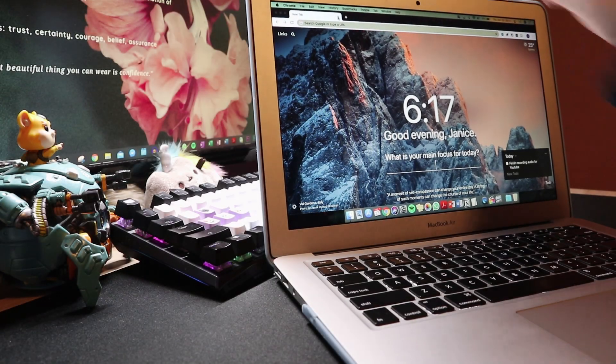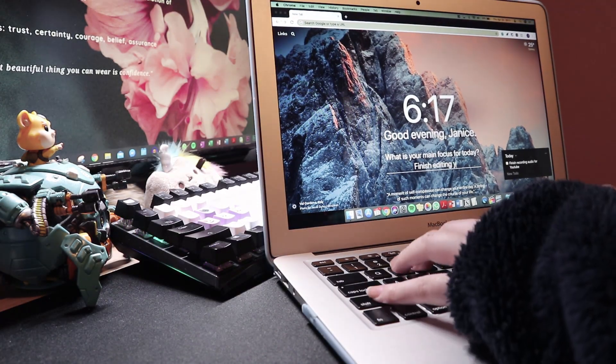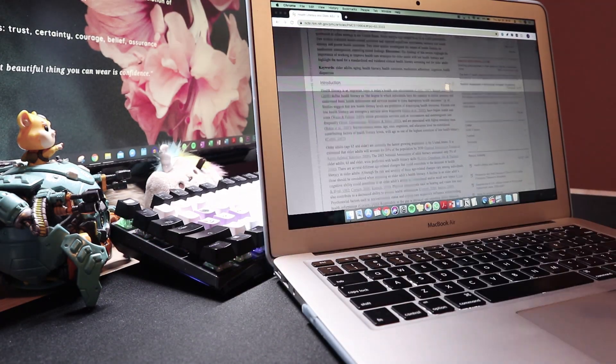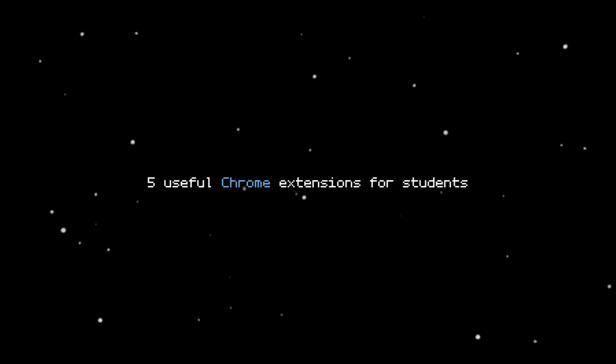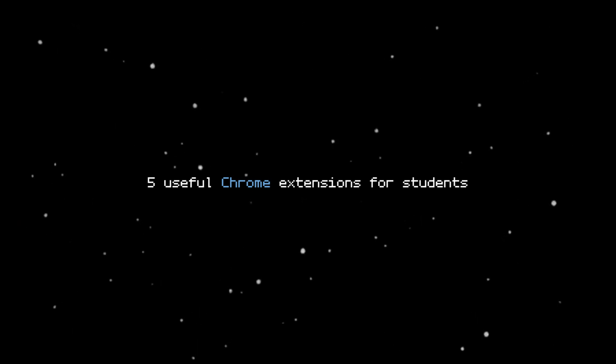Hey guys, it's Janice. Welcome back to my channel. In this video I'm going to be showing you five useful Chrome extensions to help you be more productive. Thanks again to Squarespace for working with me on this video. I'll be talking more about them at the end.